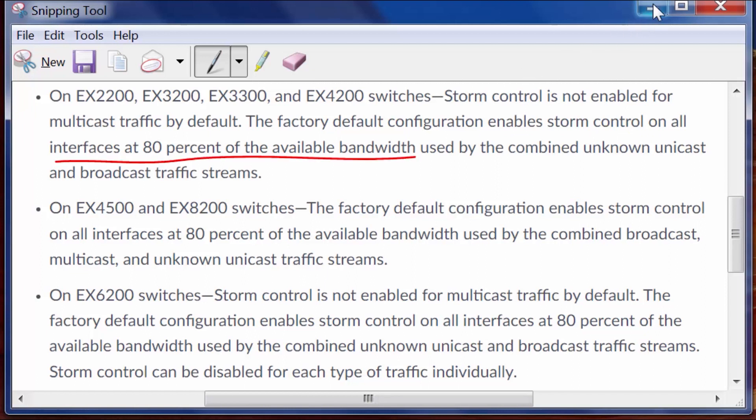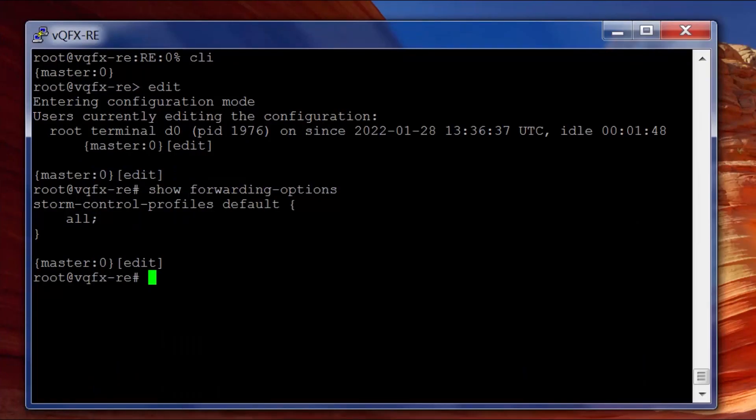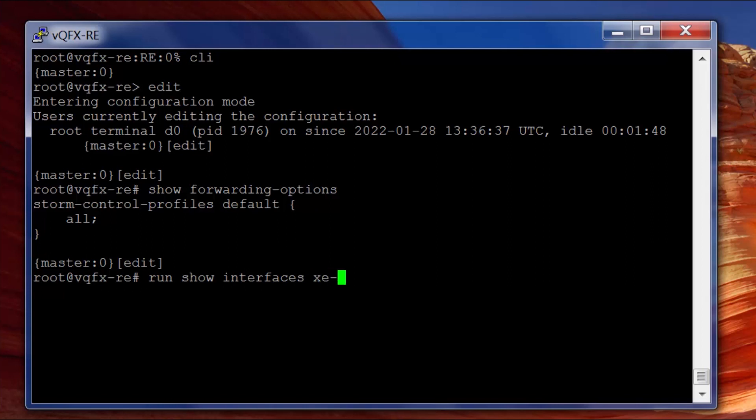Now if we're looking on this switch, let's take any interface as an example. If I run show interface XE-0/0/1 and match by the speed of the interface...